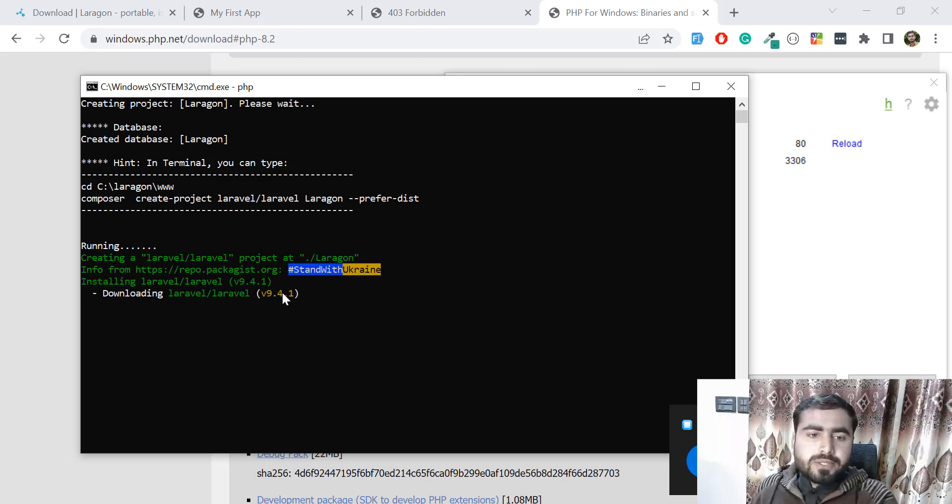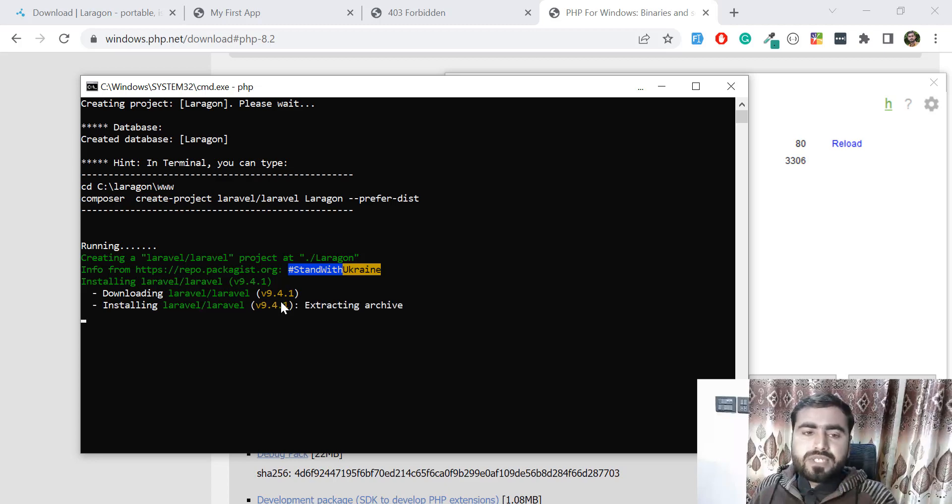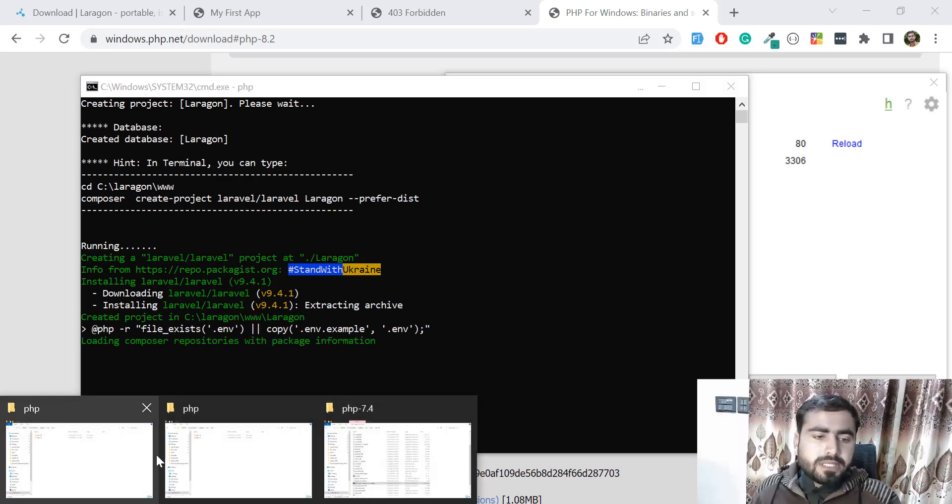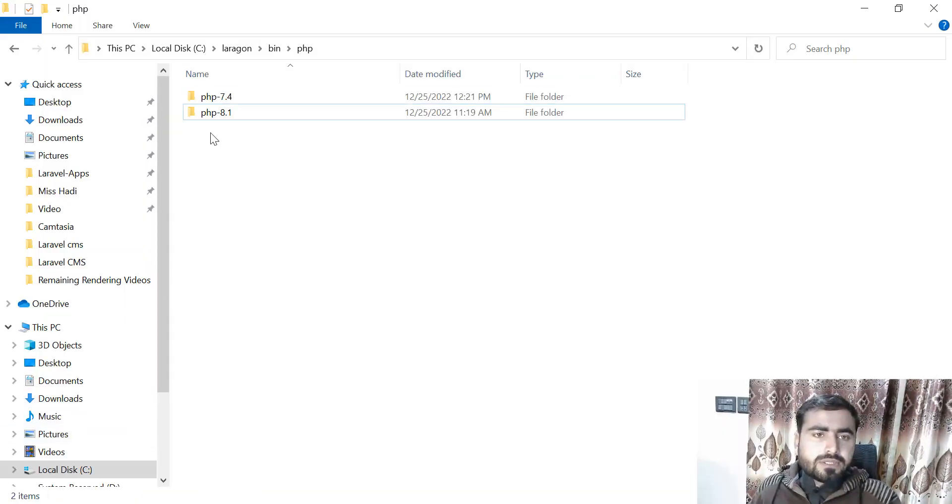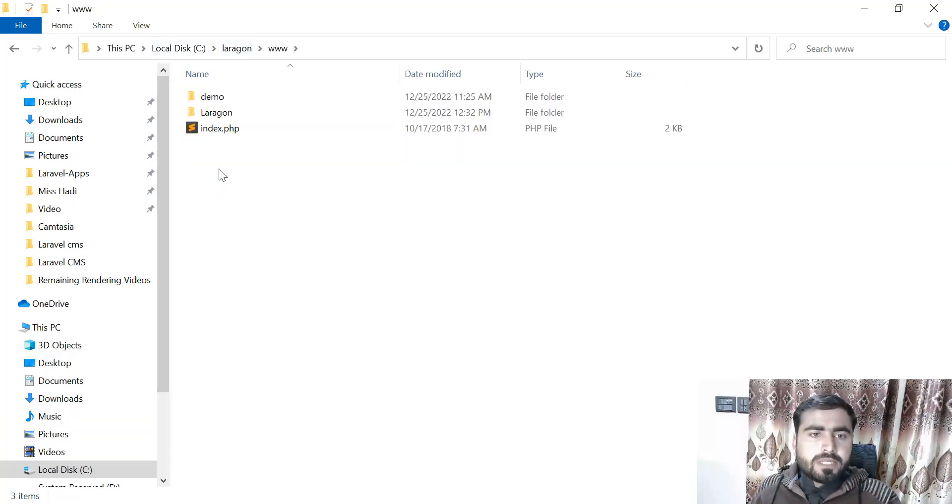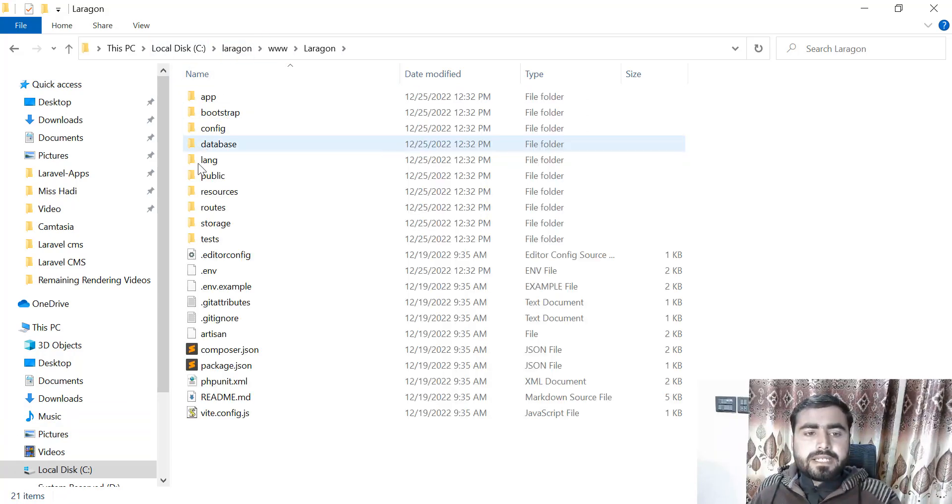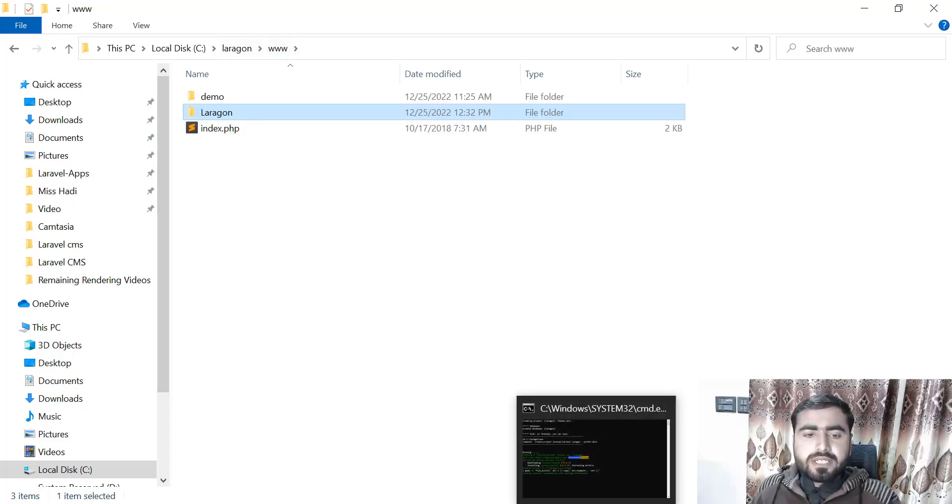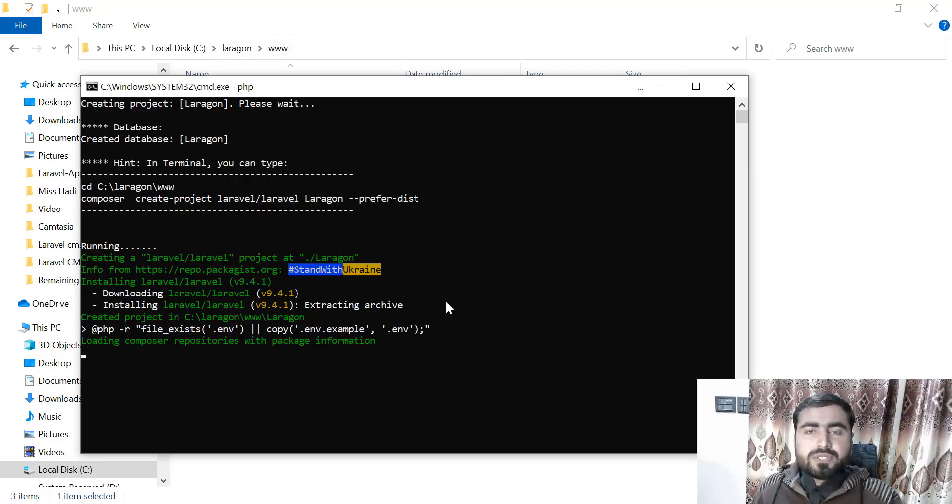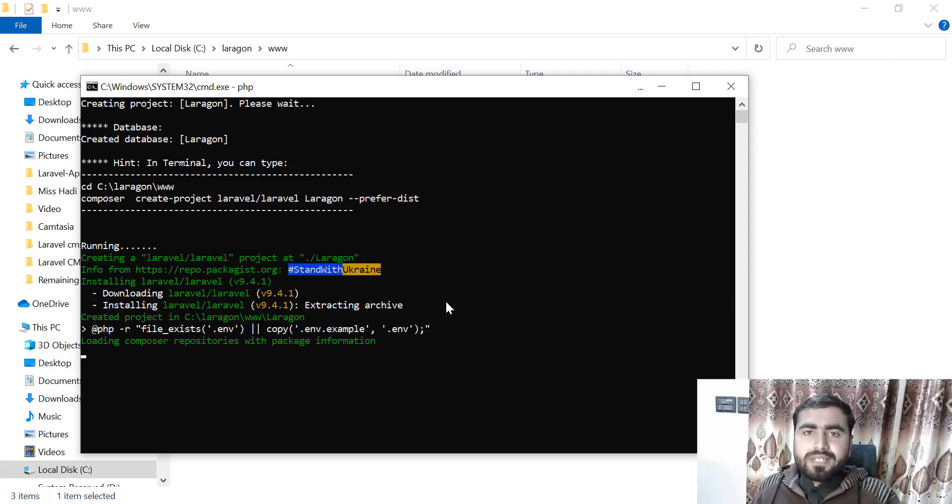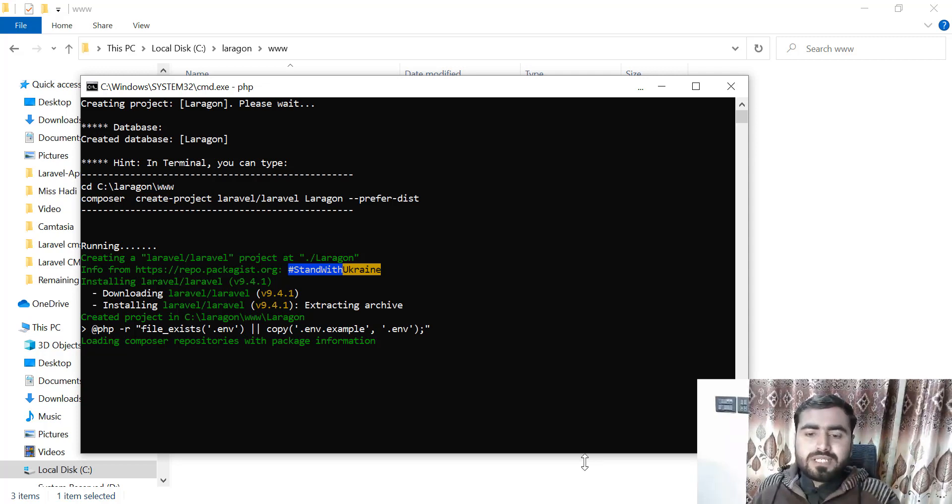If I go to the Laragon directory in www, it's now adding all of the Laragon files for us. We don't need to specify anything—it's doing everything for us.